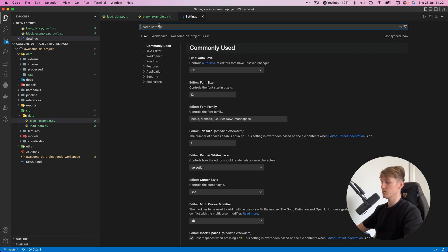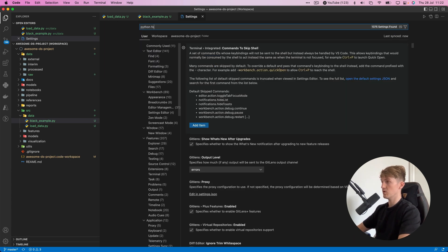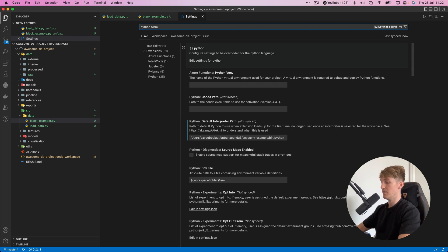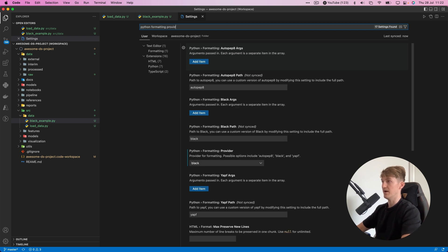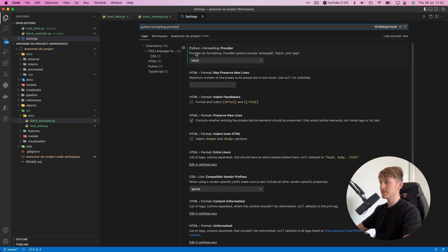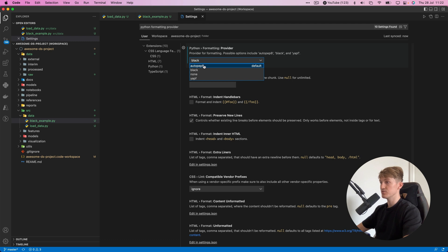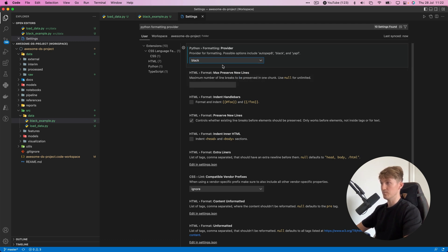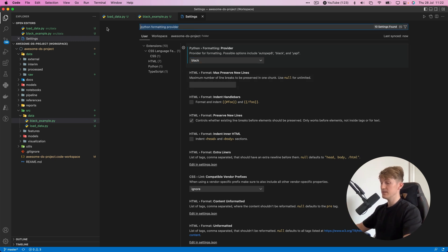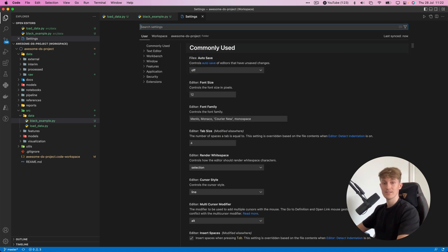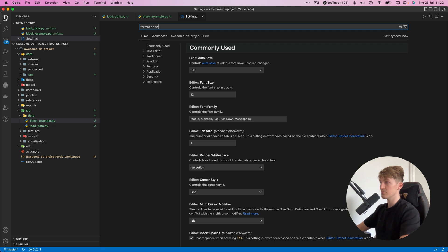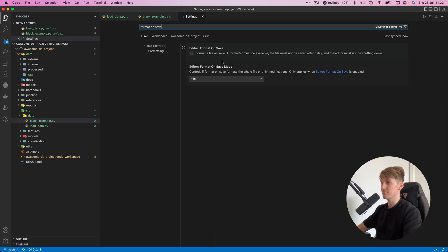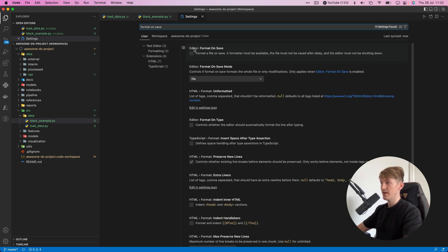There are two settings we have to change. The first one is the Python formatting provider. You can see Python formatting provider and we can choose from autopep8, black, none, and another one. Here you select black. That's the first setting.